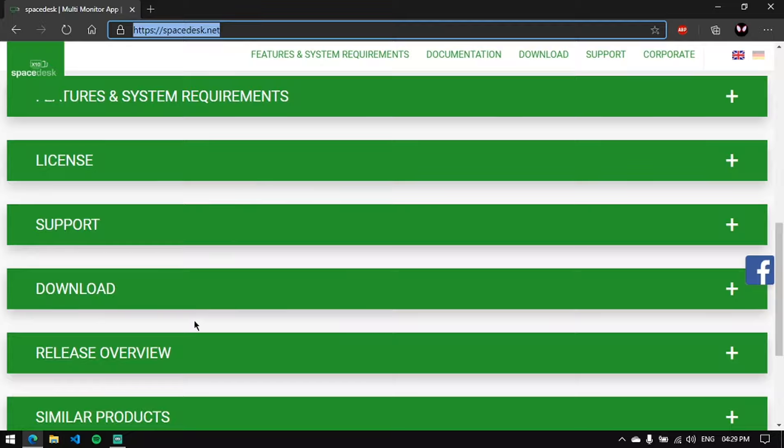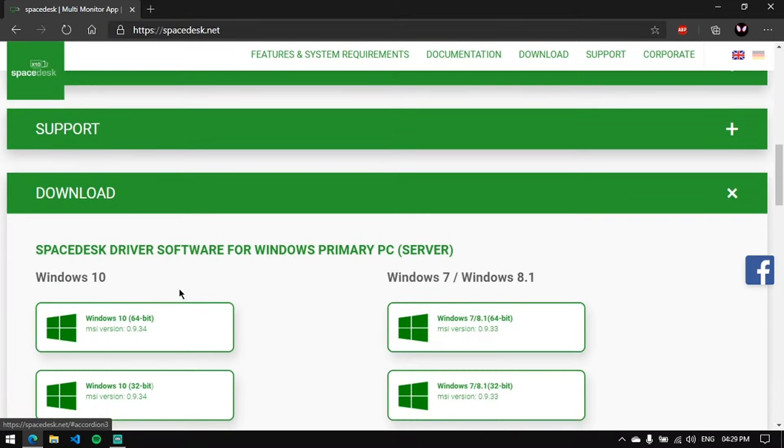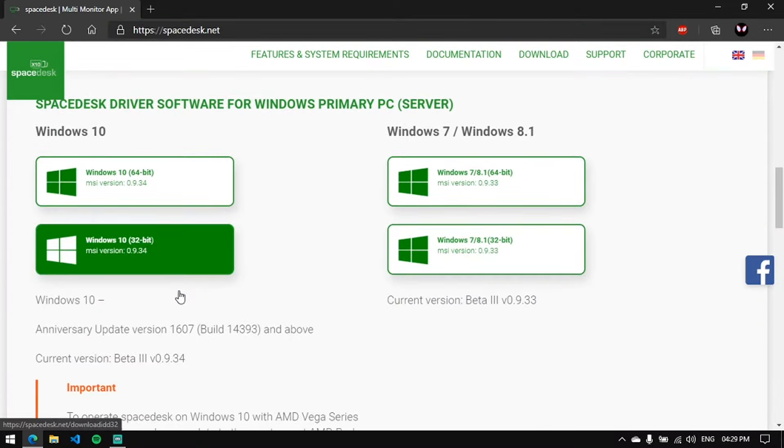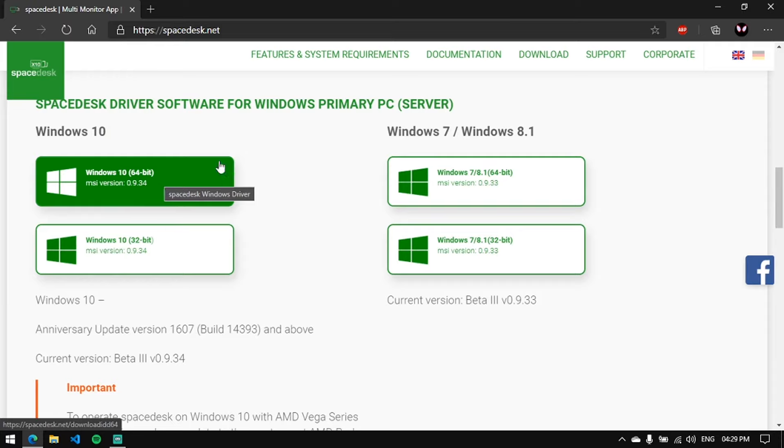But in my case, I need to use it as a primary monitor, which is also possible. Once you go to the download section, you'll find a server download and a client download.